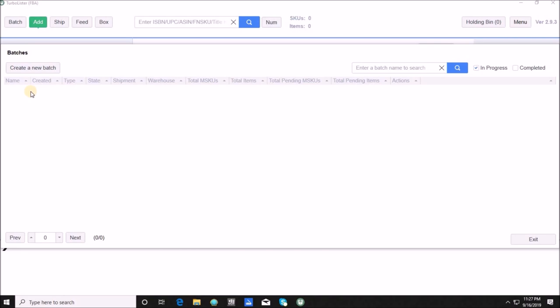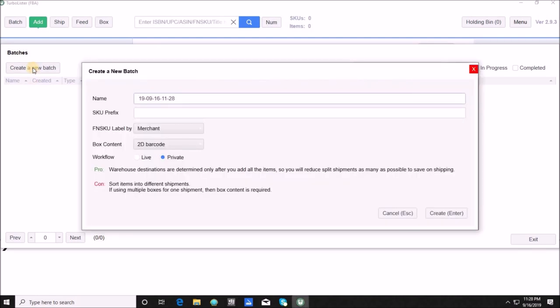Here we are in Turbo Lister. If you don't have an open batch it will bring you to the batch screen and ask you to create a new batch. Hit 'Create a New Batch' and from here you select how you normally do things. You can choose to change the name — I don't usually do that unless I'm working multiple batches where I want to keep certain categories separate. For SKU prefix, if I'm listing books I go ahead and put in my typical custom SKU.